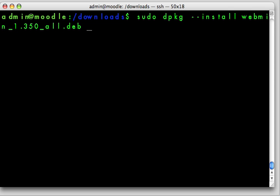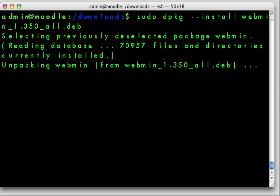Now I'm going to hit return, and if all is well, this should install the webmin interface.